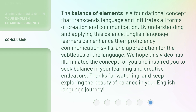The balance of elements is a foundational concept that transcends language and infiltrates all forms of creation and communication. By understanding and applying this balance, English language learners can enhance their proficiency, communication skills, and appreciation for the subtleties of the language. We hope this video has illuminated the concept for you and inspired you to seek balance in your learning and creative endeavors. Thanks for watching and keep exploring the beauty of balance in your English language journey.